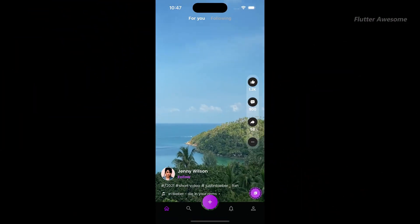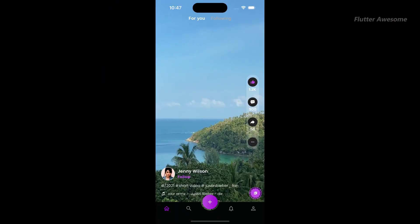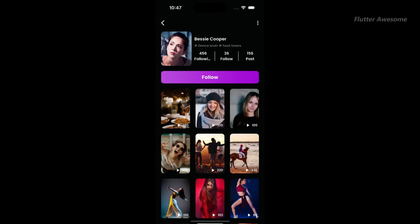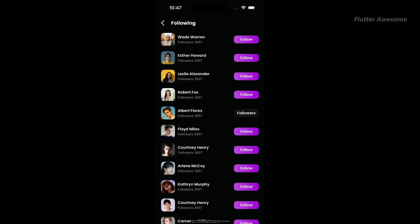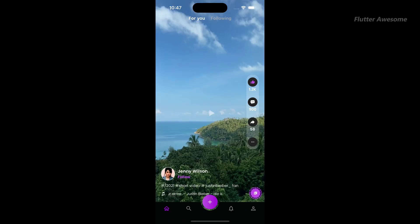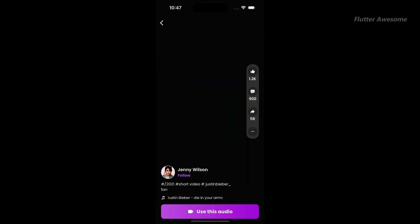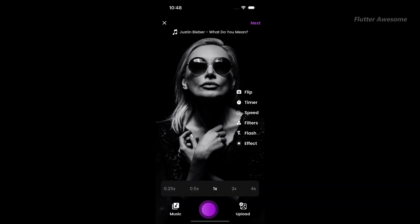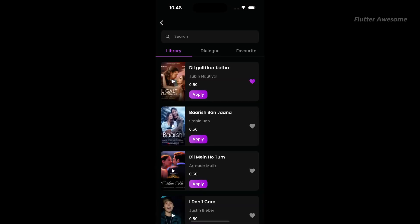Verox is a TikTok clone app template built using Flutter, enabling users to create, share, and view short videos seamlessly on both Android and iOS platforms. With its optimized code and customizable features, this visually appealing app template offers a smooth and user-friendly experience for all.